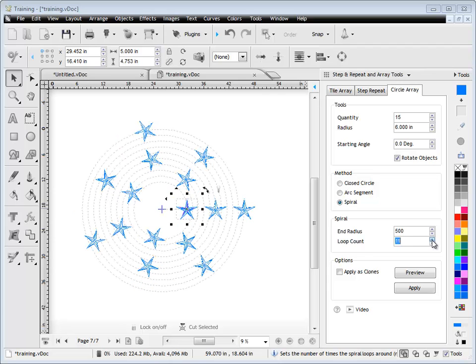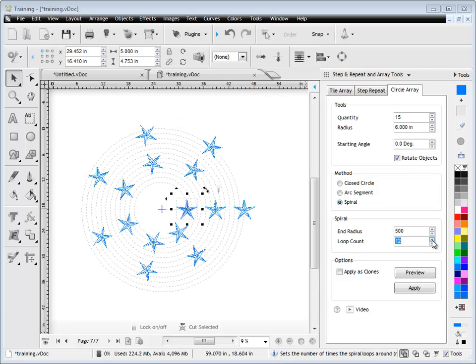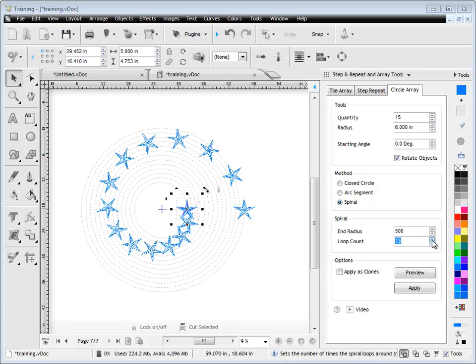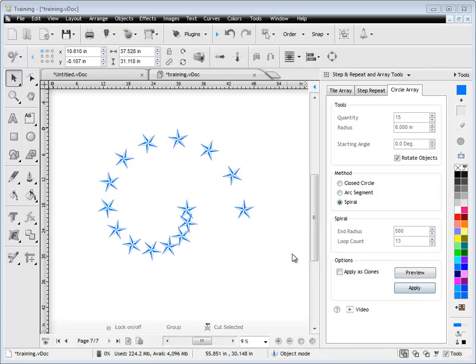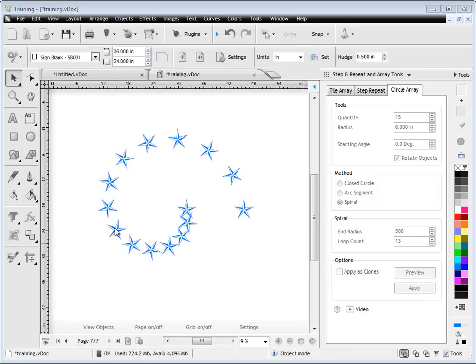And once you're happy with something you've created, in this case, this sort of spiral effect I've got here, you simply click apply and the effect is applied and all these objects are independent of the original, as you can see there.